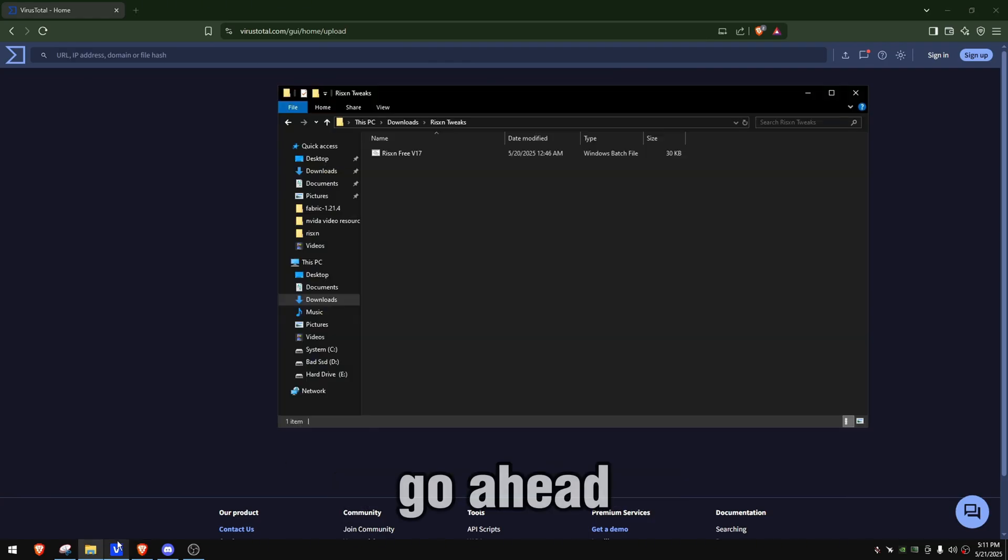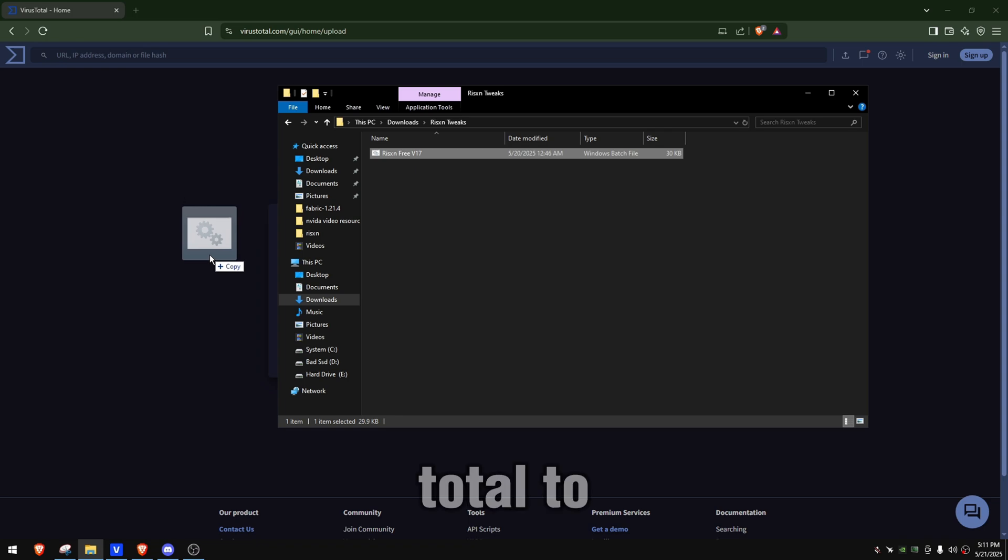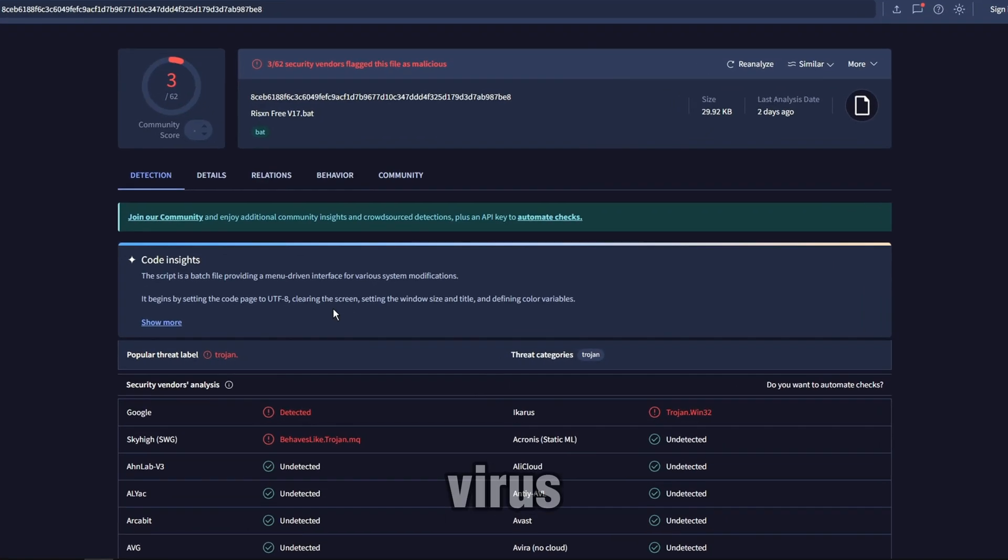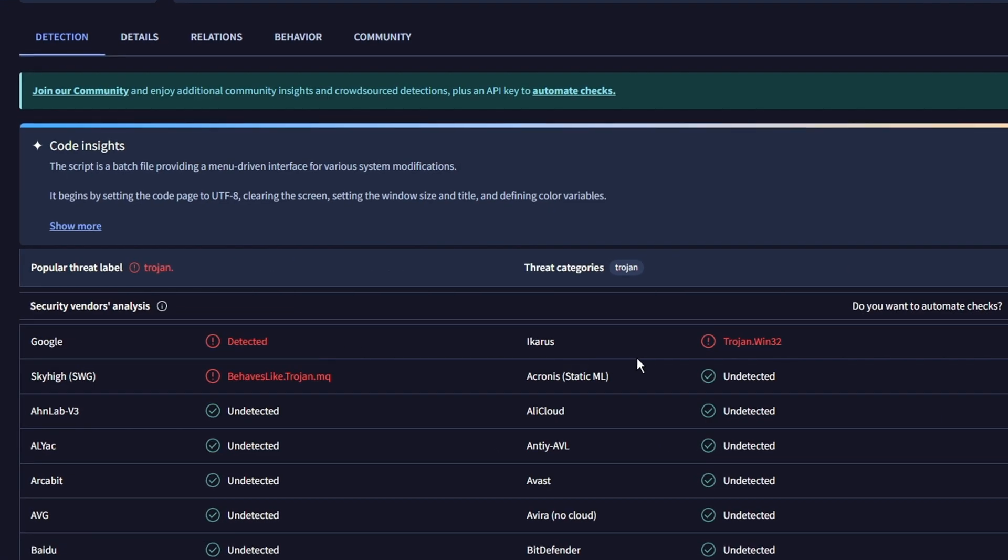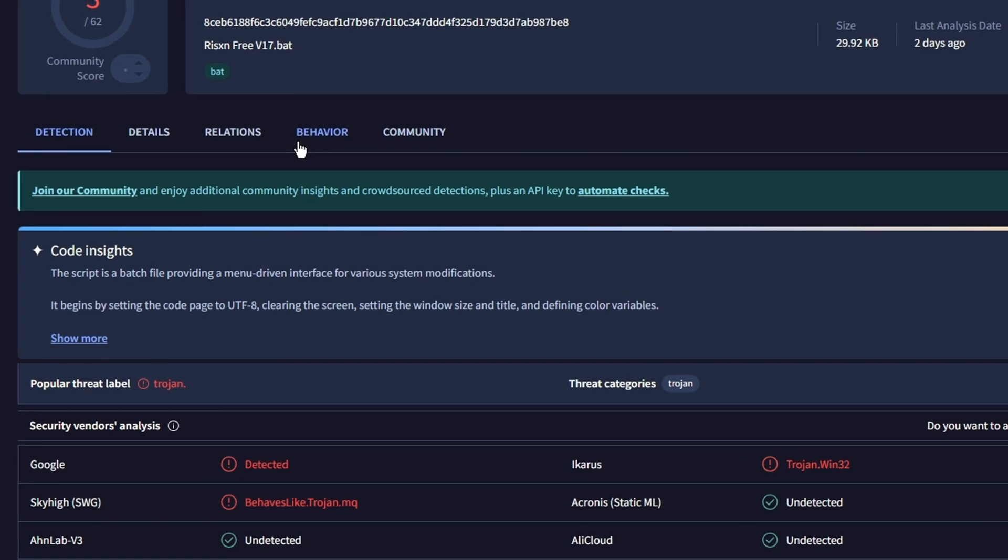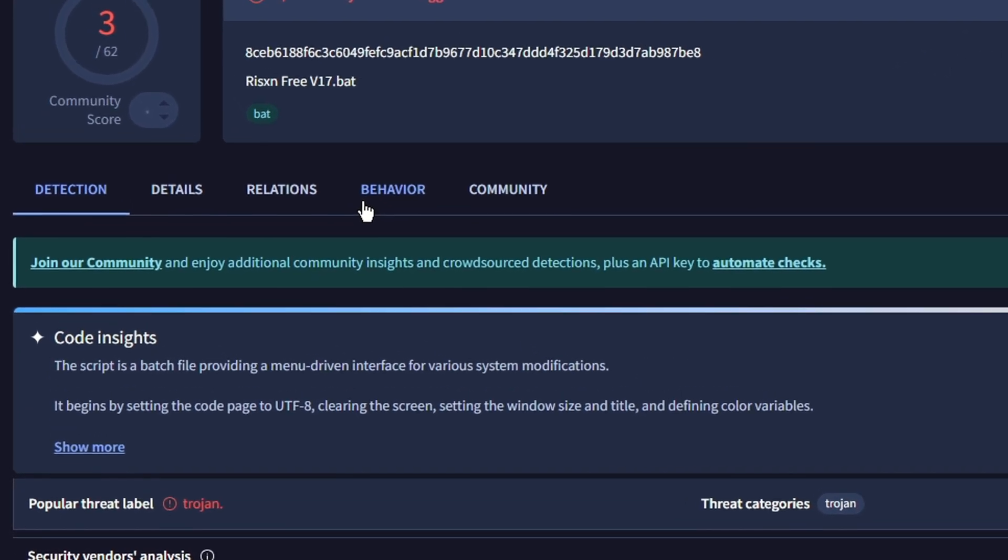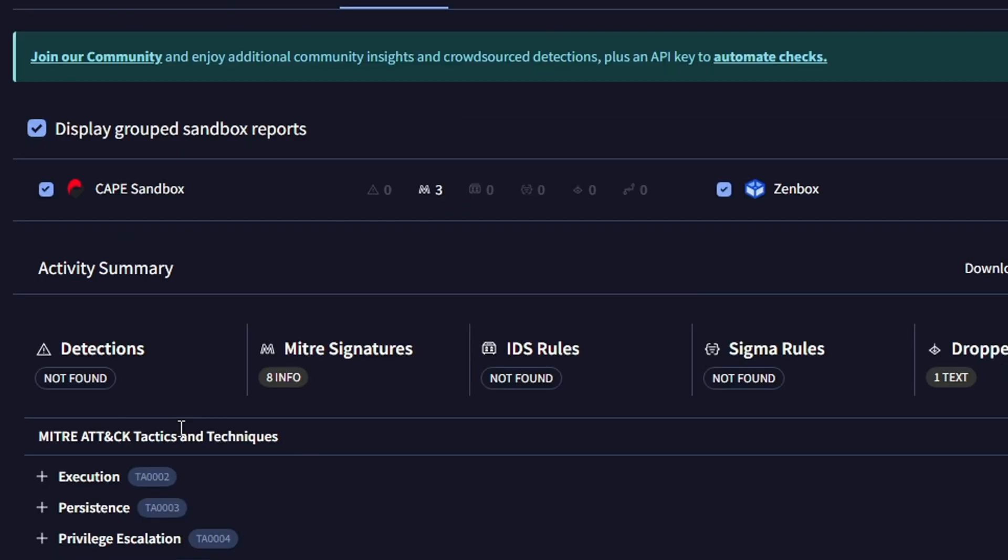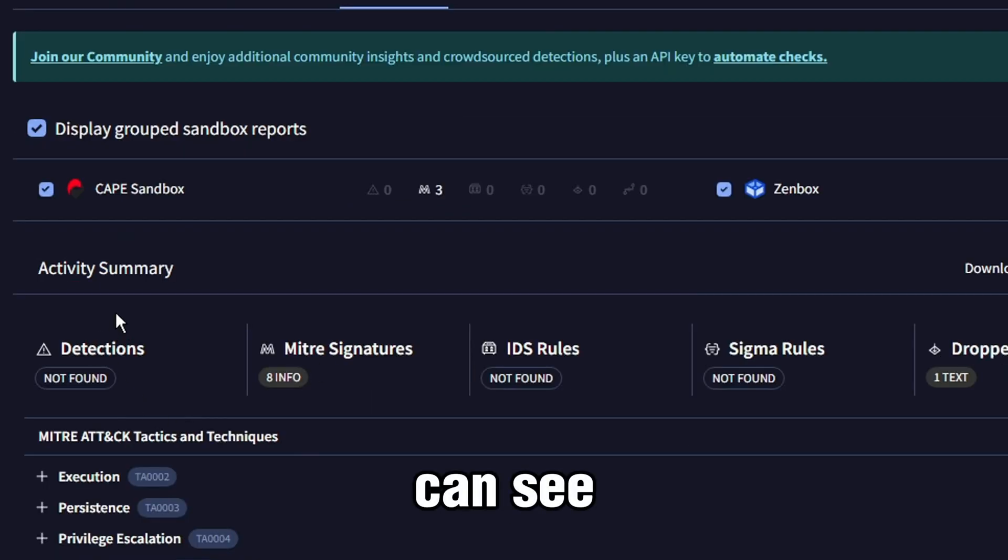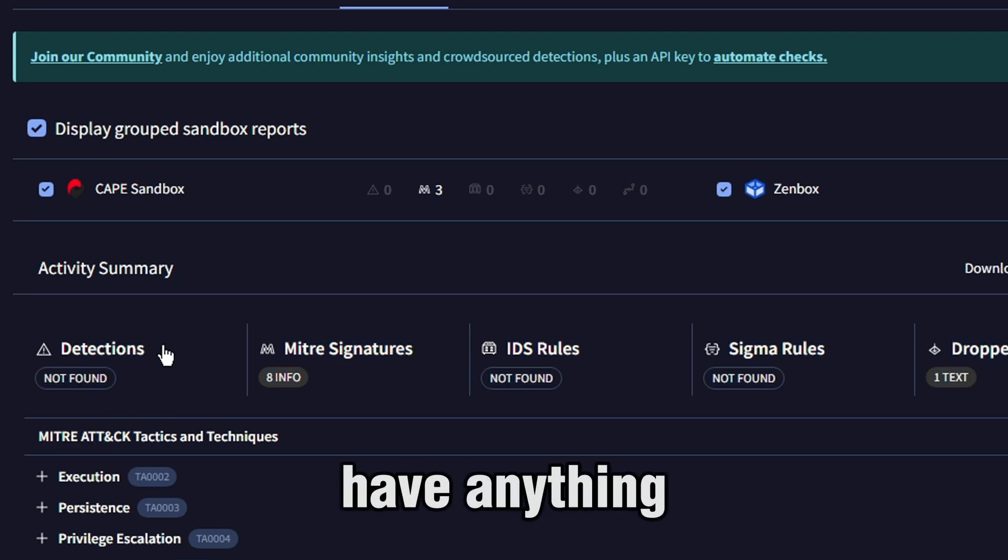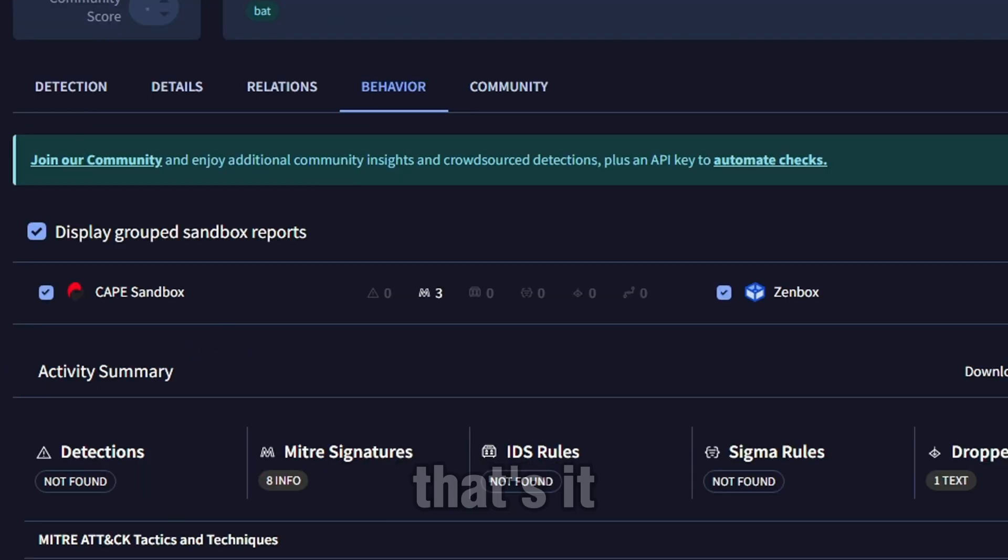I'm going to actually go ahead and put it in VirusTotal to prove that this is not a virus. Now, we have three detections, but if anybody that knows how to use VirusTotal would understand this. As you can see in detections, it doesn't have anything, and it's just false positives.